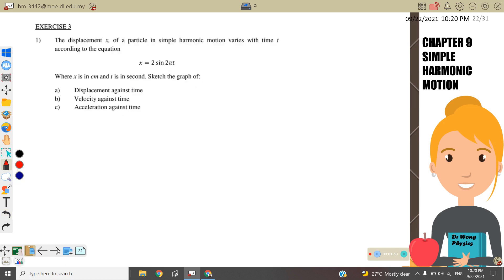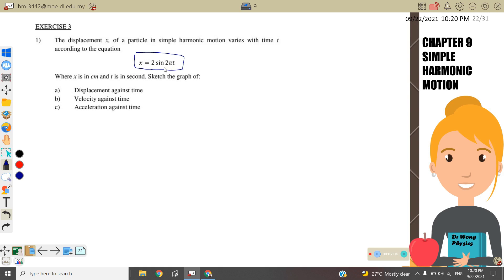Now let's try Exercise 3, Question 1. The displacement x of a particle in simple harmonic motion varies with time. They give the equation x = 2sin(2πt). This is a sine graph, and when t = 0, x = 0, so the particle starts from the equilibrium position. They ask you to sketch the displacement against time graph.